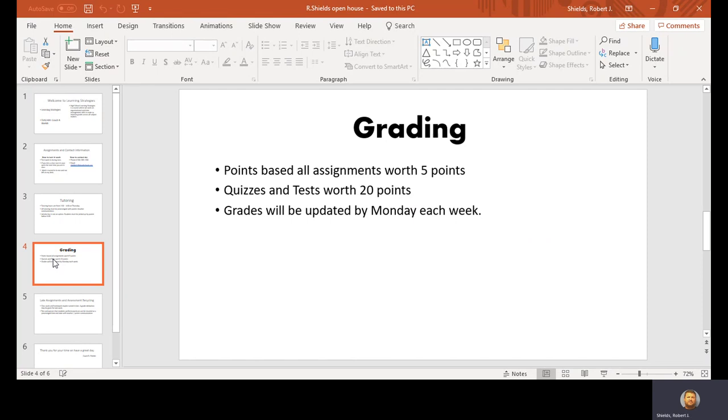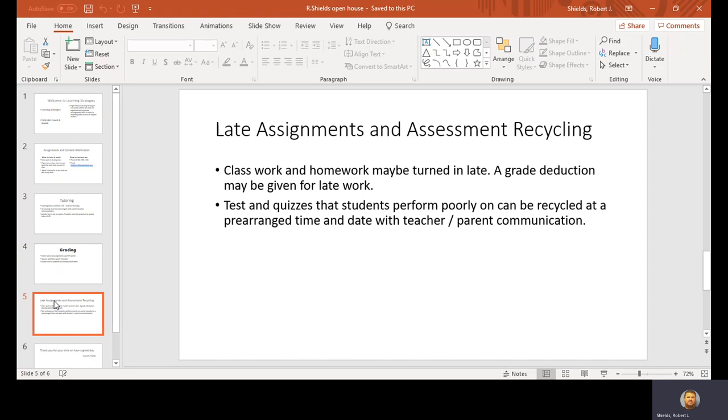Grading. Pretty simple. Points-based. All assignments worth five points. Quizzes and tests worth 20 points. I'll update grades every Monday, usually every day, but Monday at the latest.